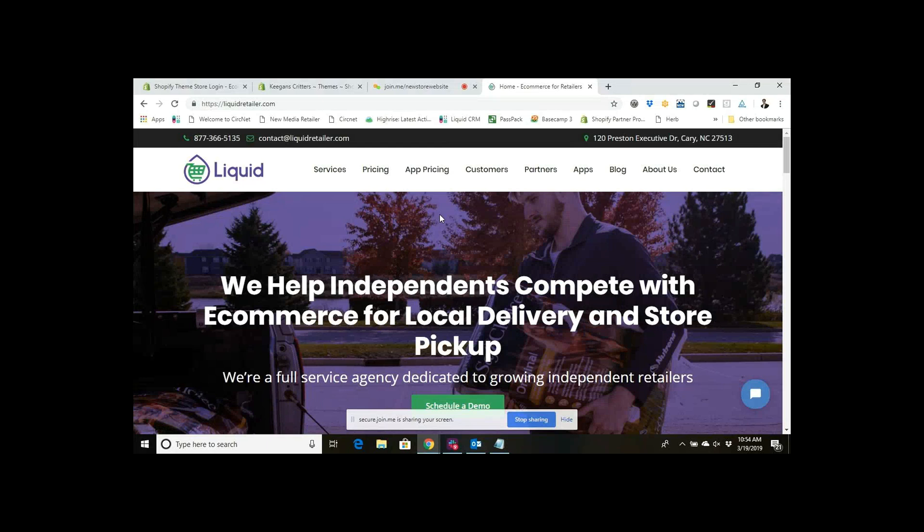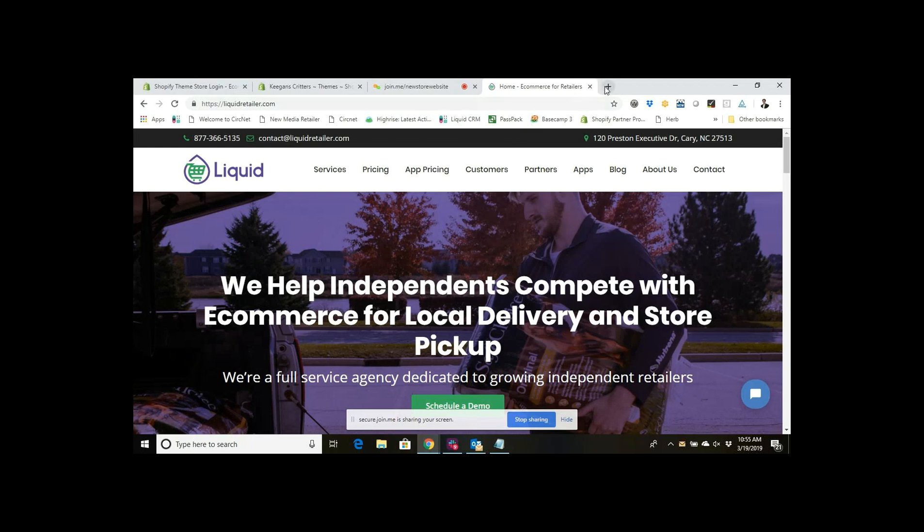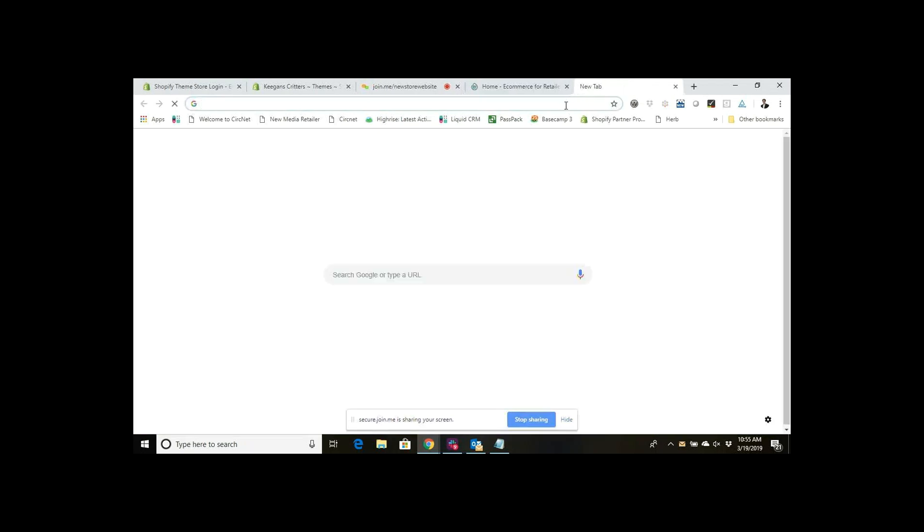Hello everybody and thank you for joining me for this video. This is Keegan with Liquid, and today we're going to be talking about how to set up a collection to showcase on the home page of your site.